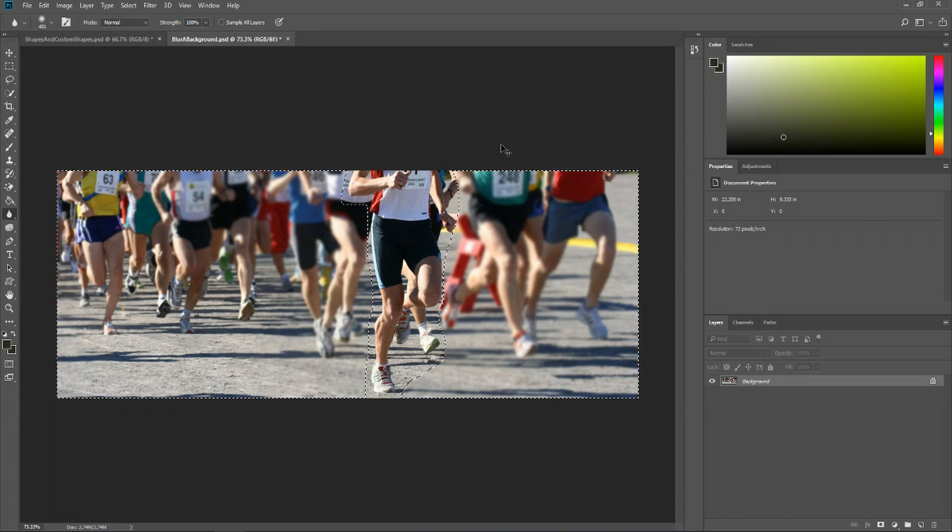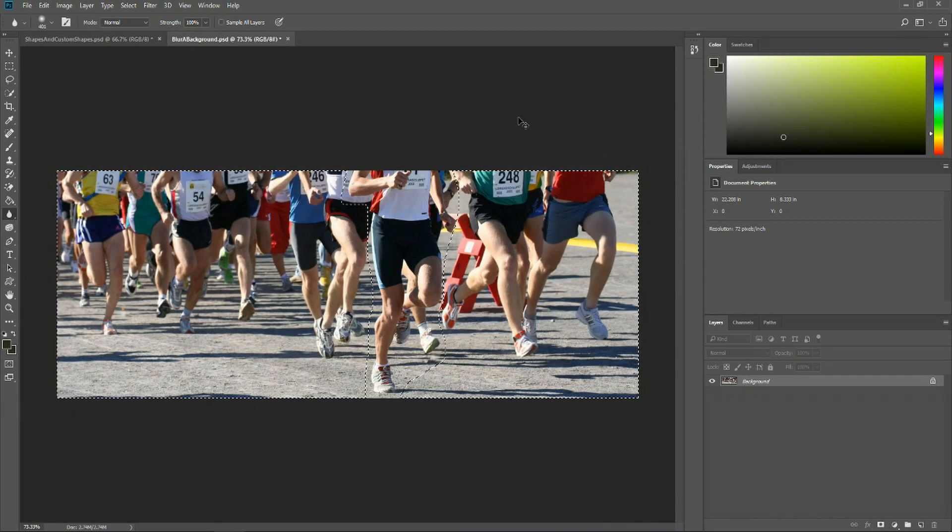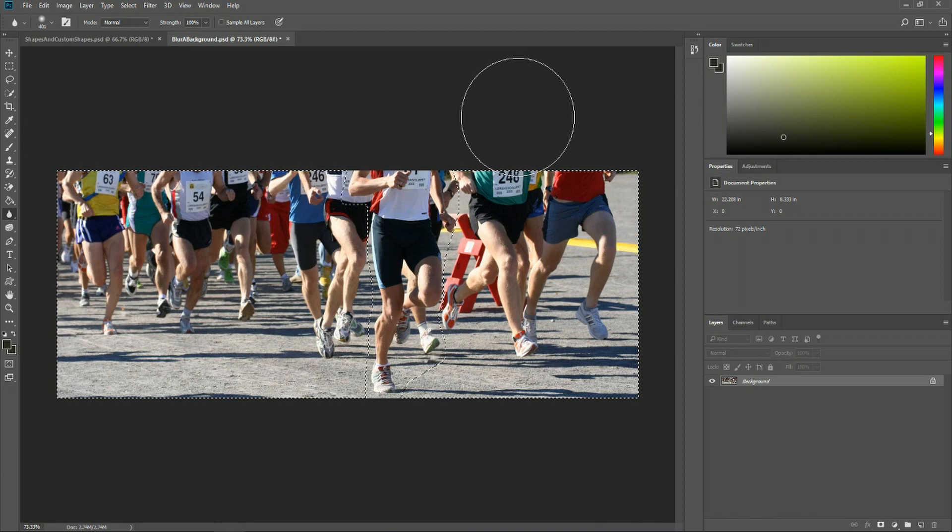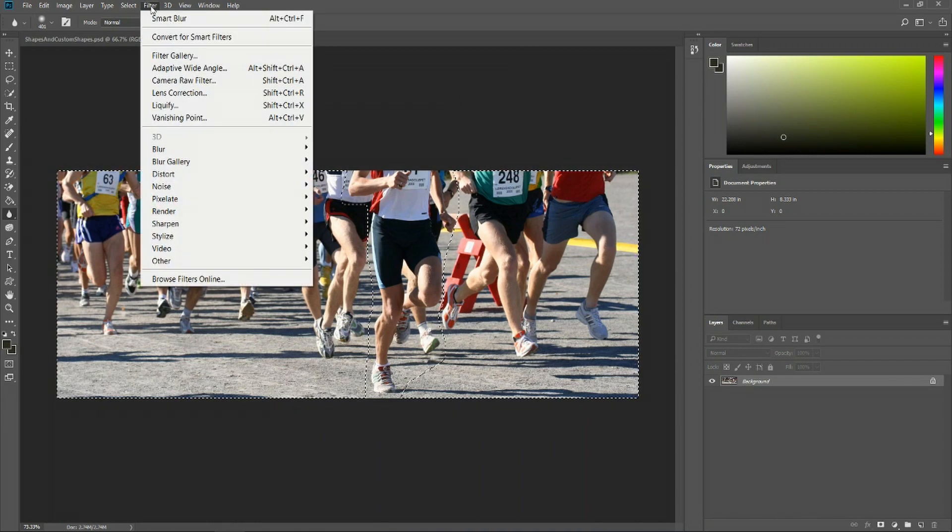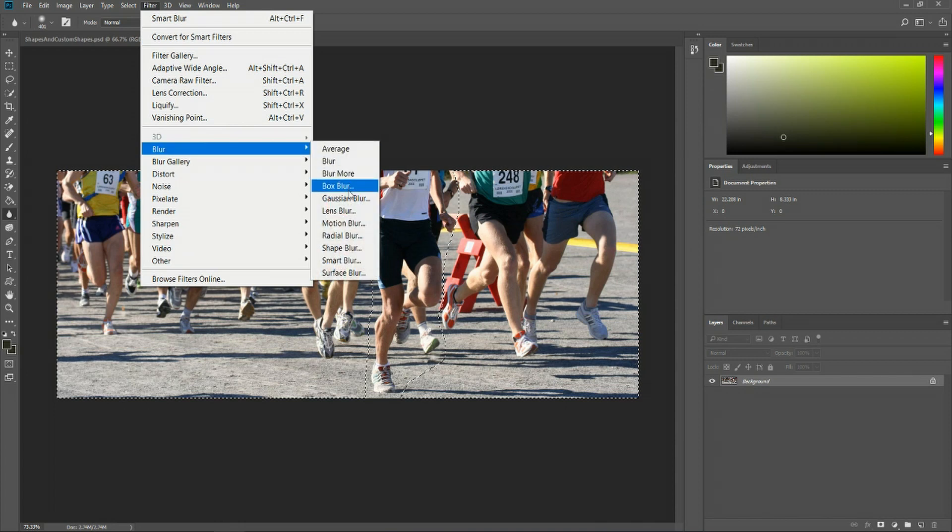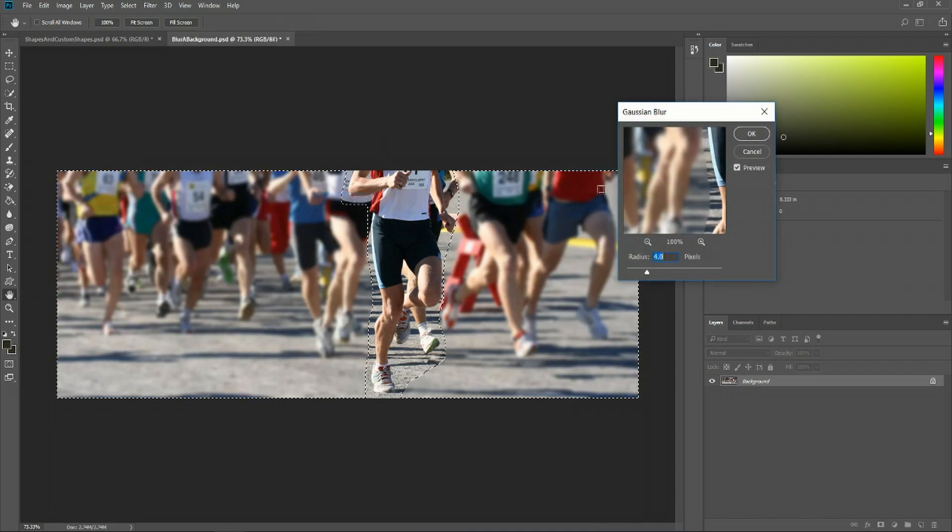Now that might take a while though. So an even quicker way would be to use a blur filter. So if we go up to filter, blur, and typically you would do a Gaussian blur. That's the most basic type of blur.